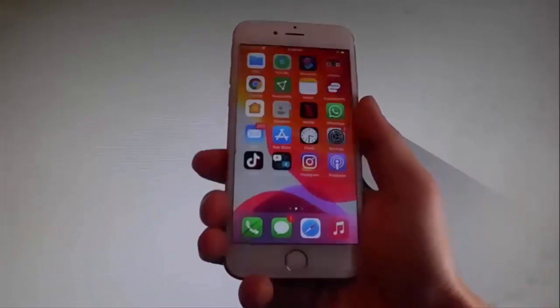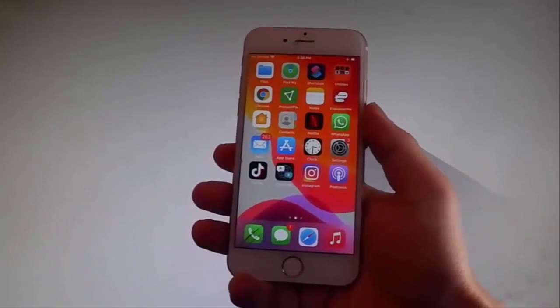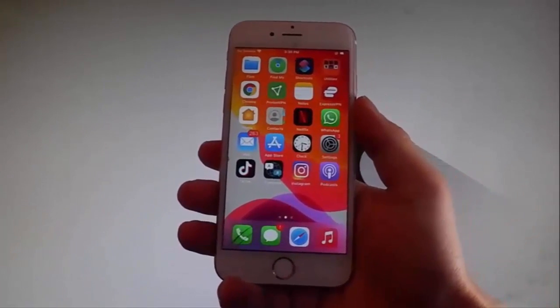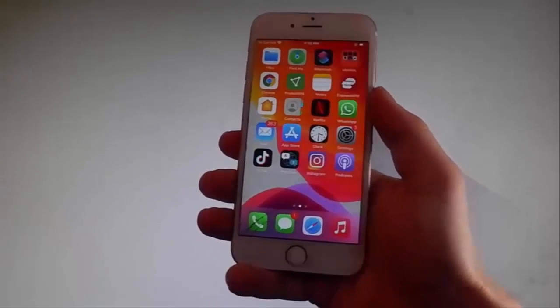Yo, what is going on guys? Today I'm going to show you how to jailbreak the latest iOS and we're going to be using an app called Checkrain.